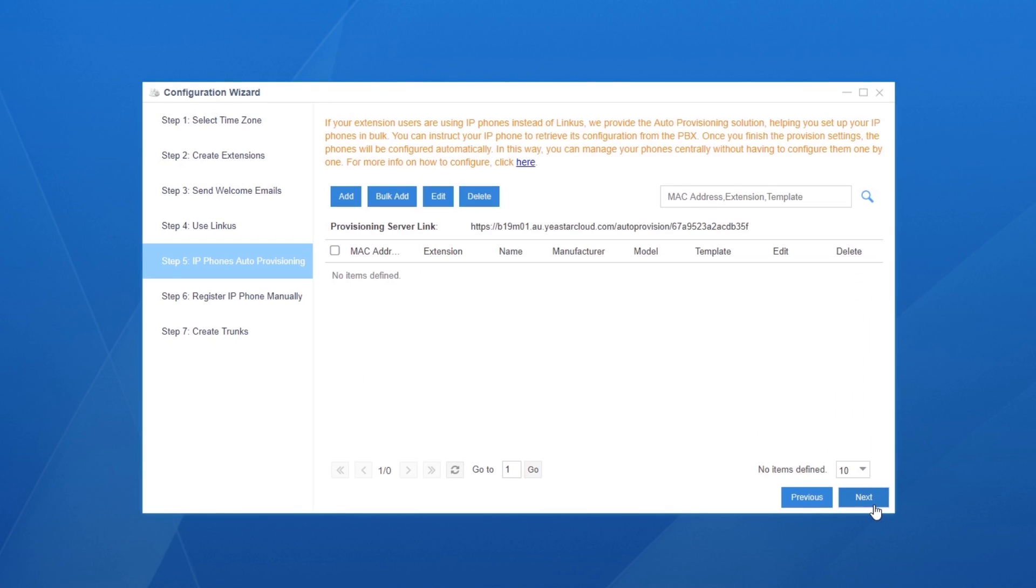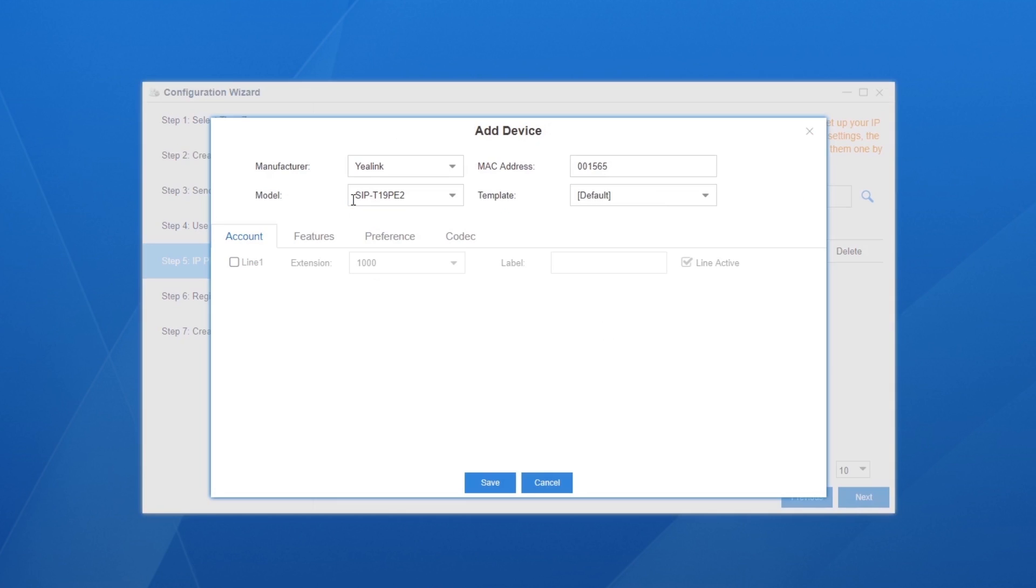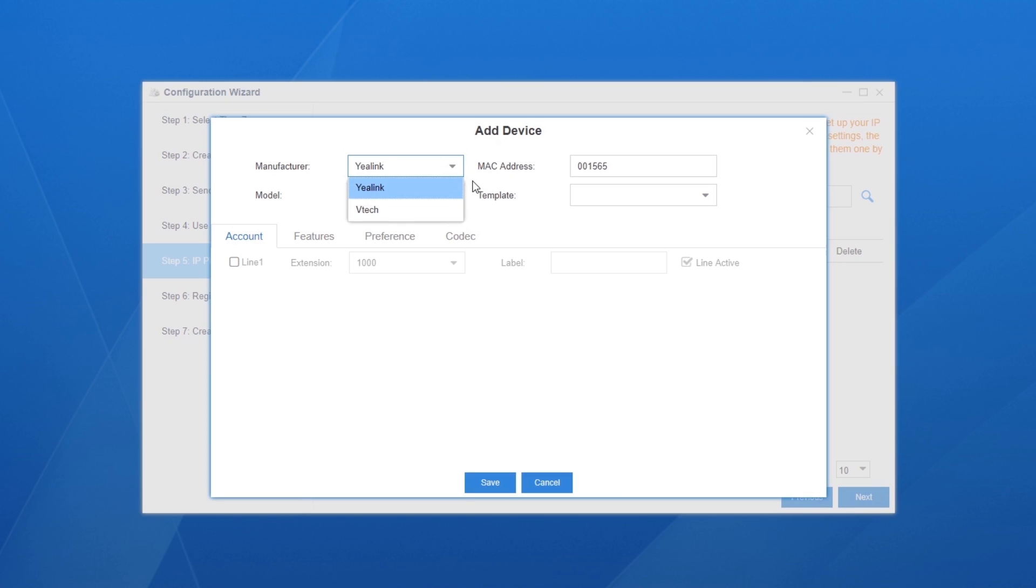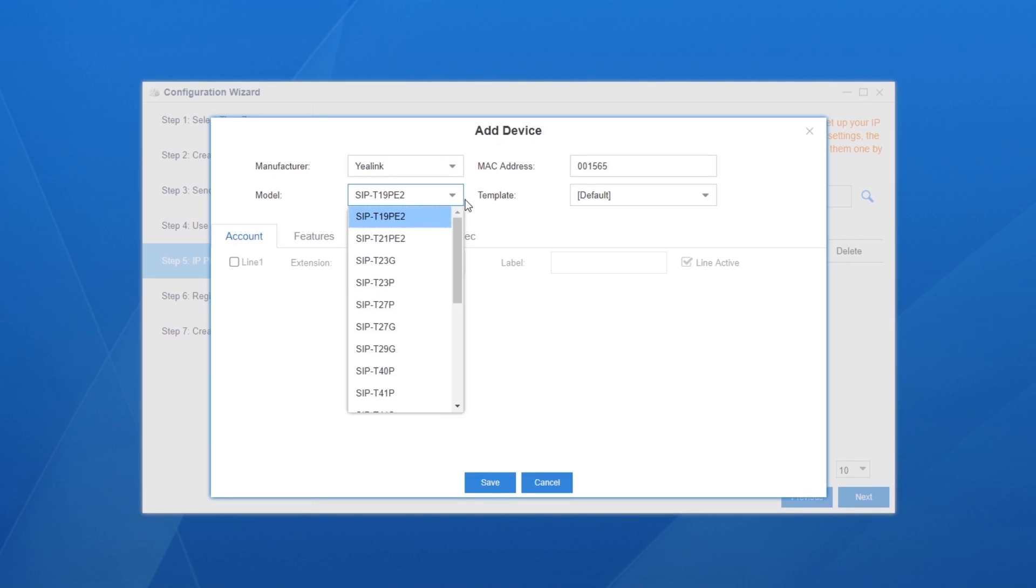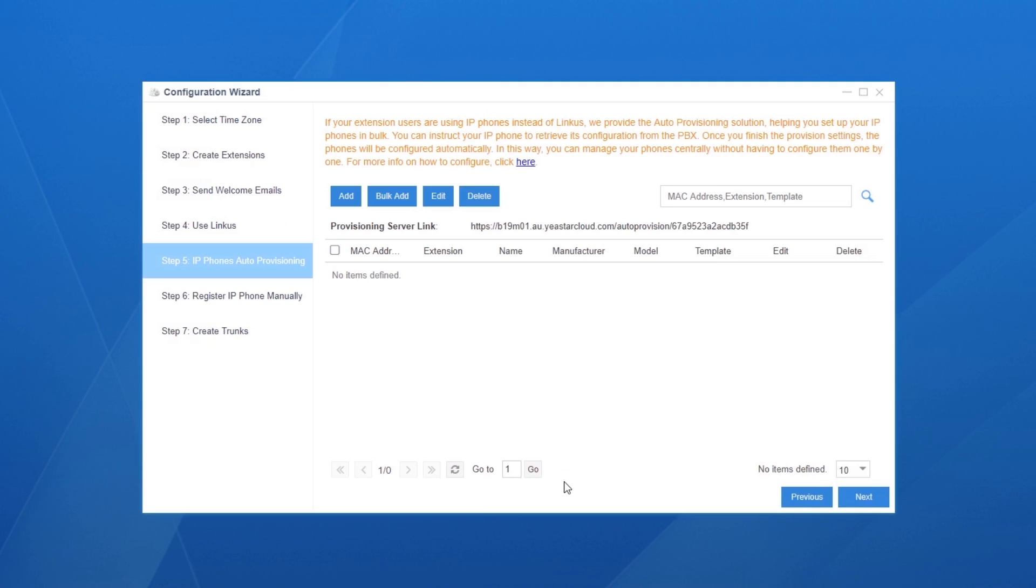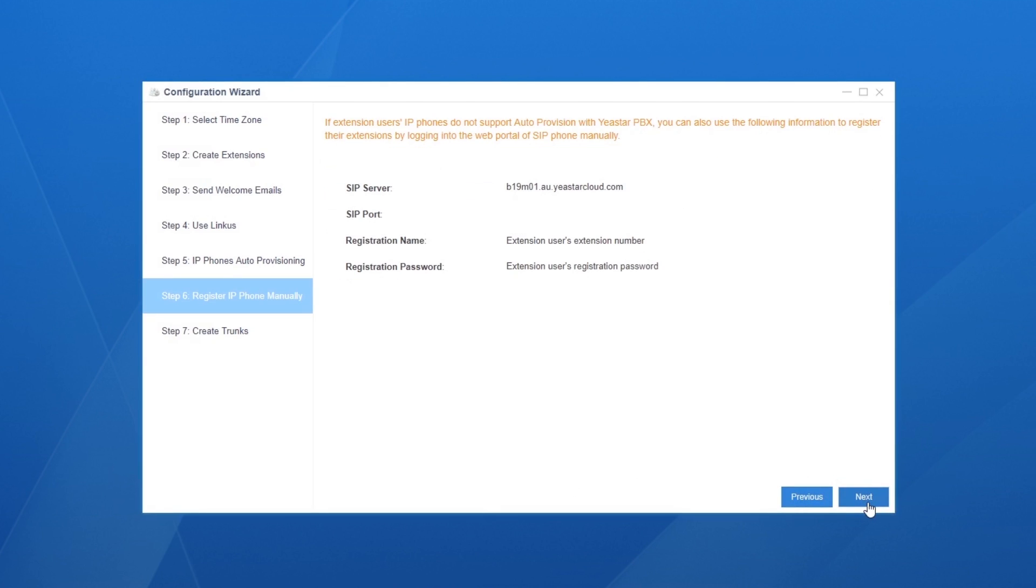Register phones to the PBX automatically. Click on Add, fill in the basic parameters of the phone, and assign one or more extension accounts with it. Save the settings and remember to reboot the phone to make the configurations take effect.